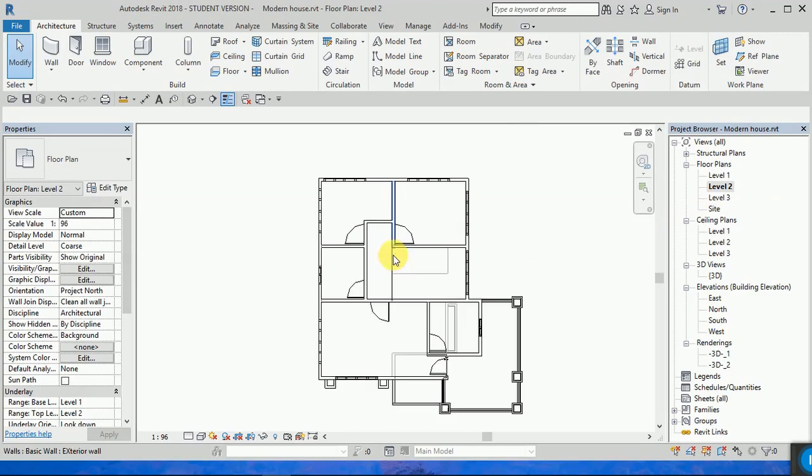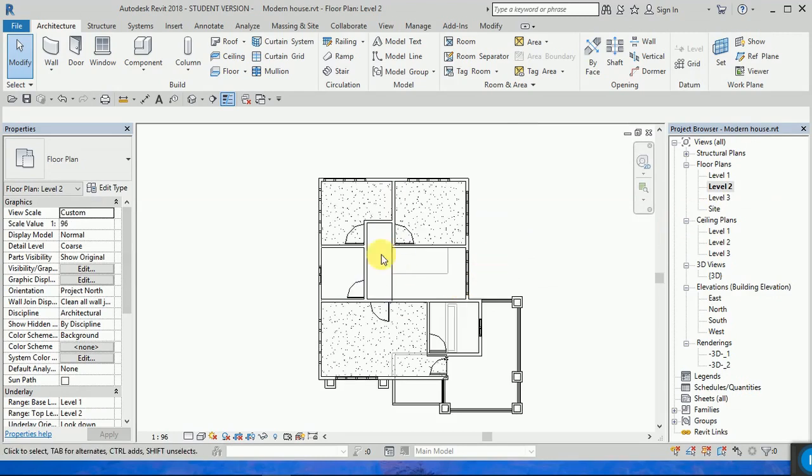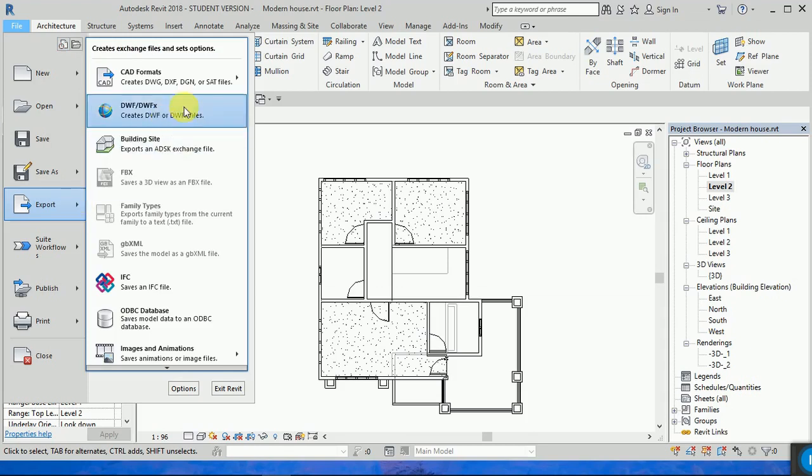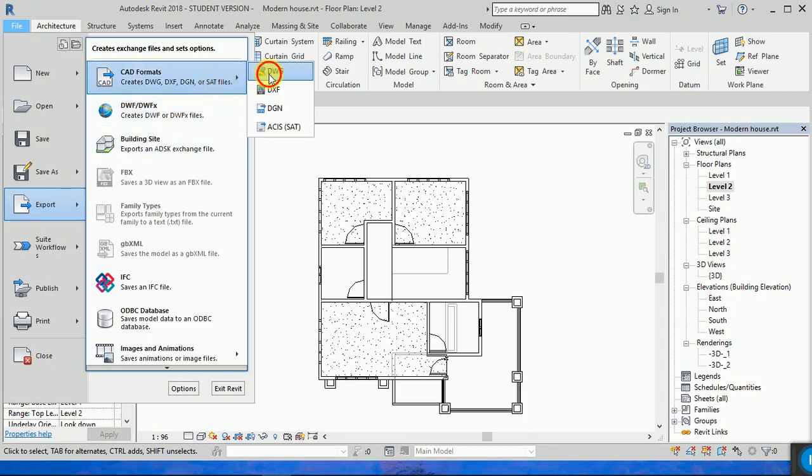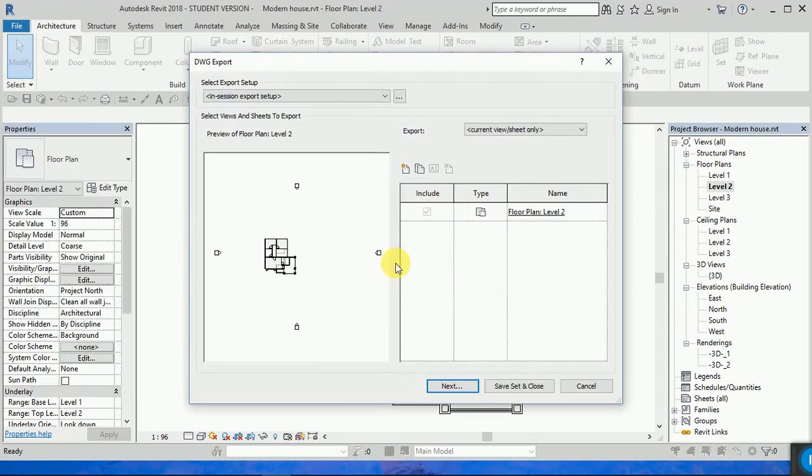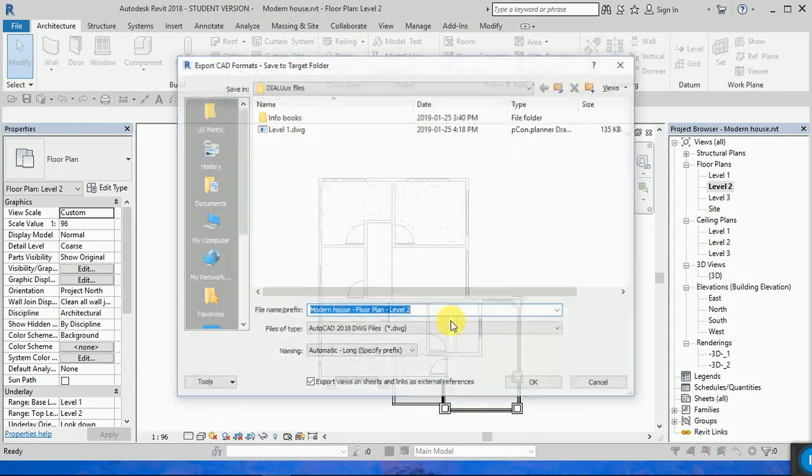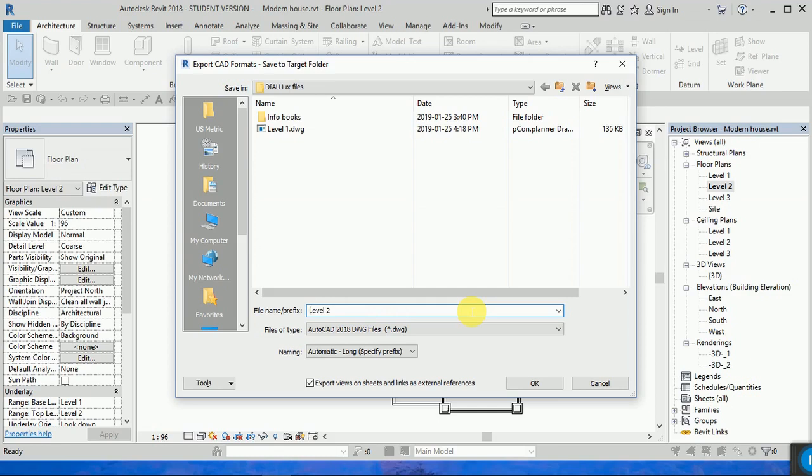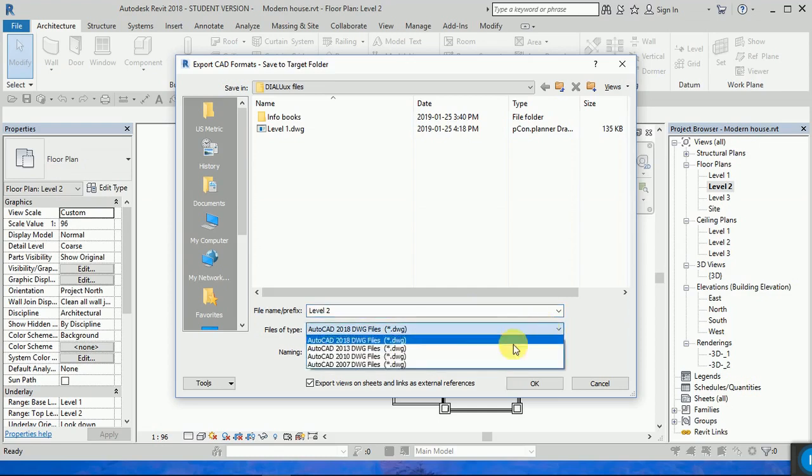The same for the second level. I want to export the second level to AutoCAD 2 next, and I'm naming it Level 2.